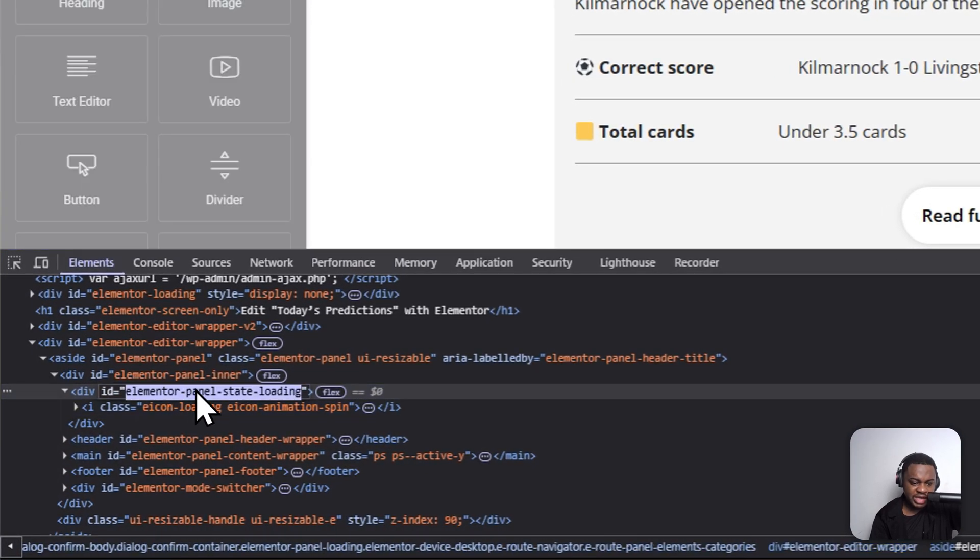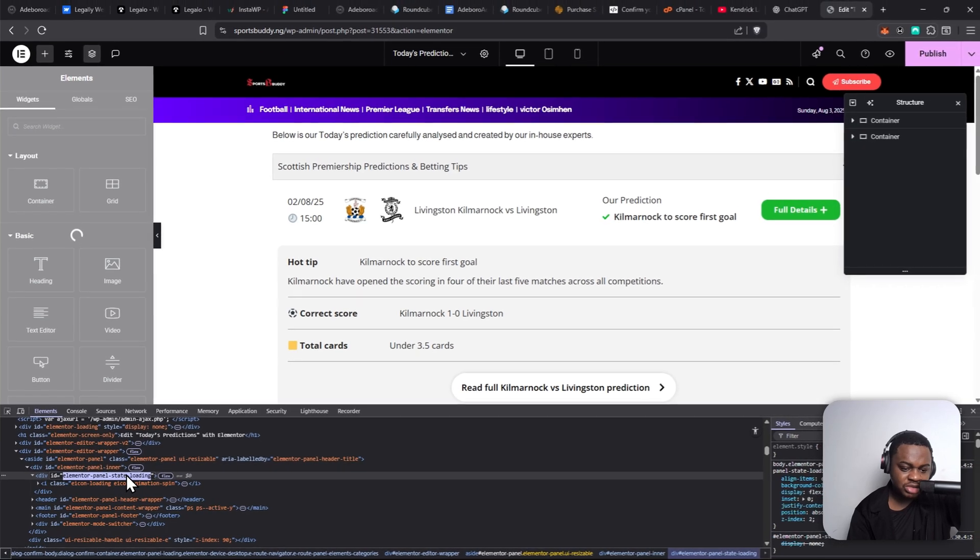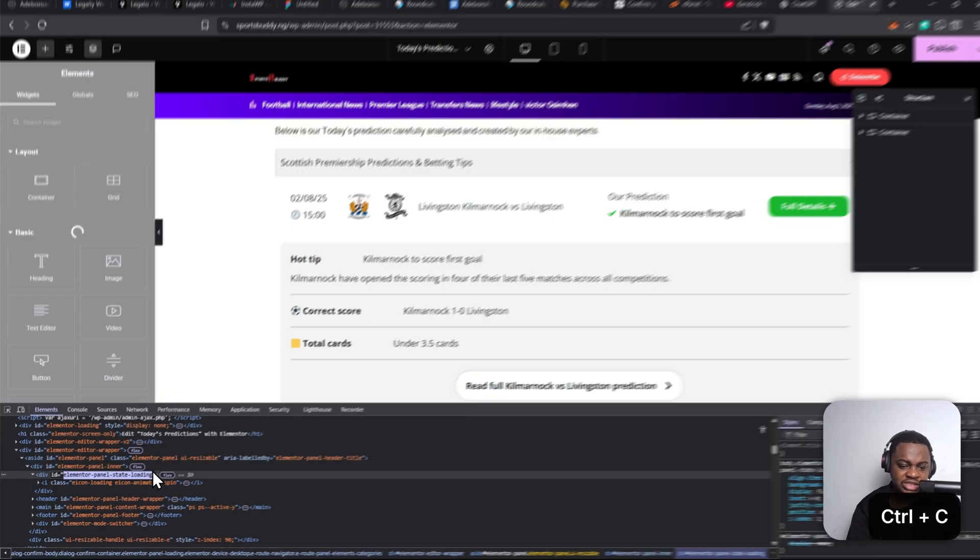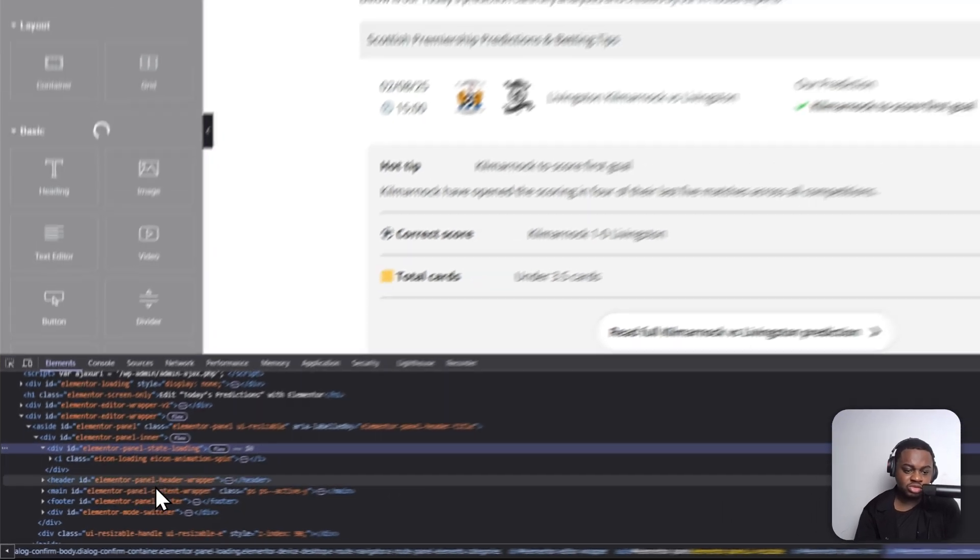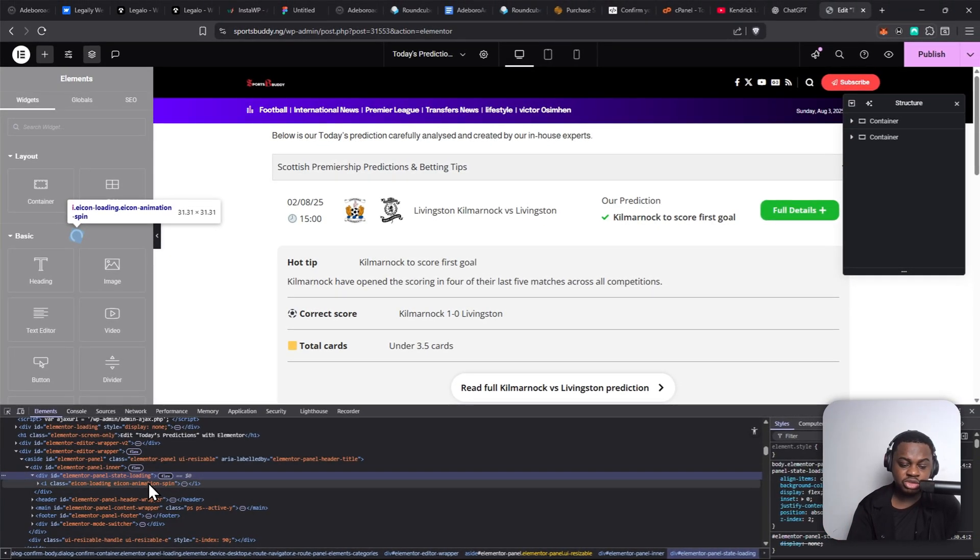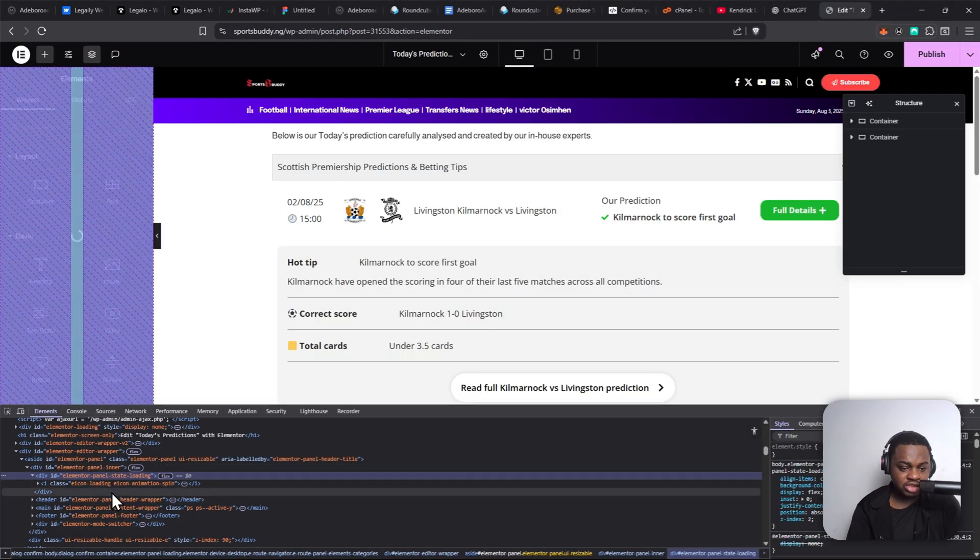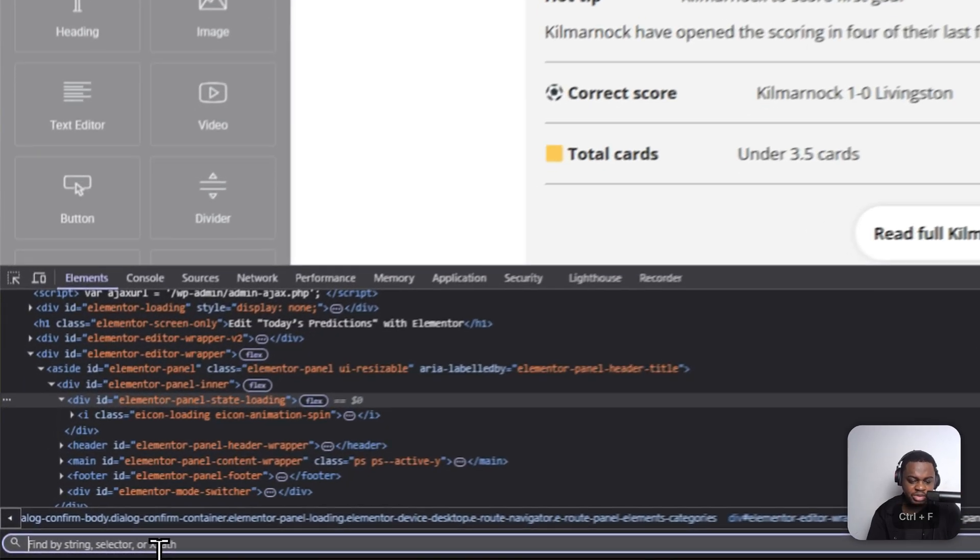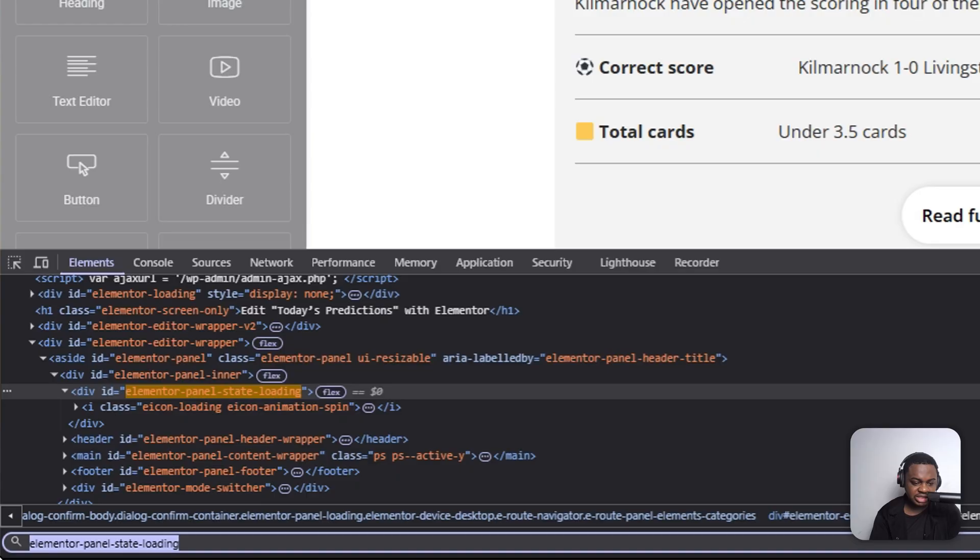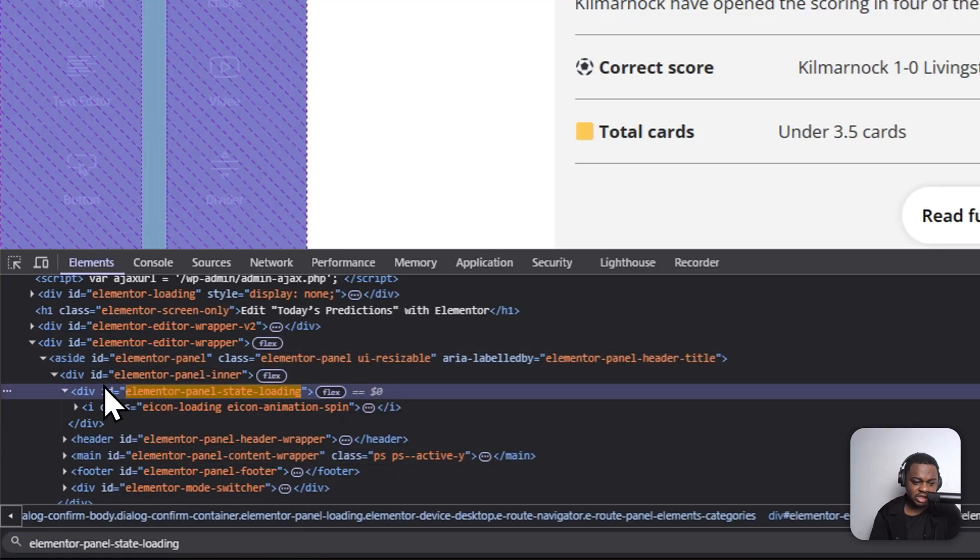So what you do is you're going to find the element with this ID: elementor-panel-state-loading. I'm going to copy this ID so that I can show you how to do it. I'll add it to the video description, so if you don't want to go through the stress of finding this ID, just press Ctrl+F and paste in the ID. Like I said, I'm going to add this to the video description.